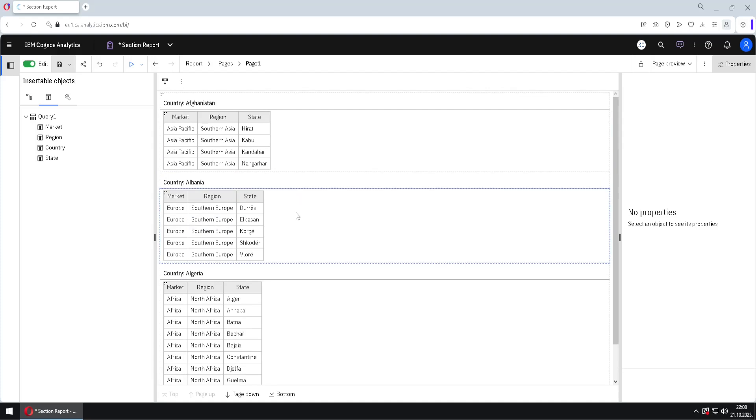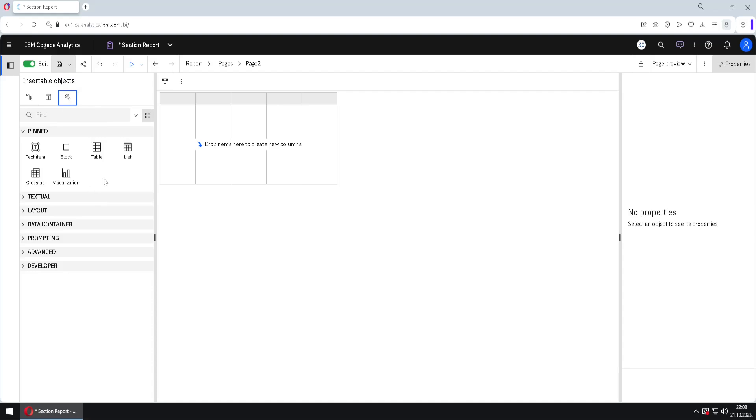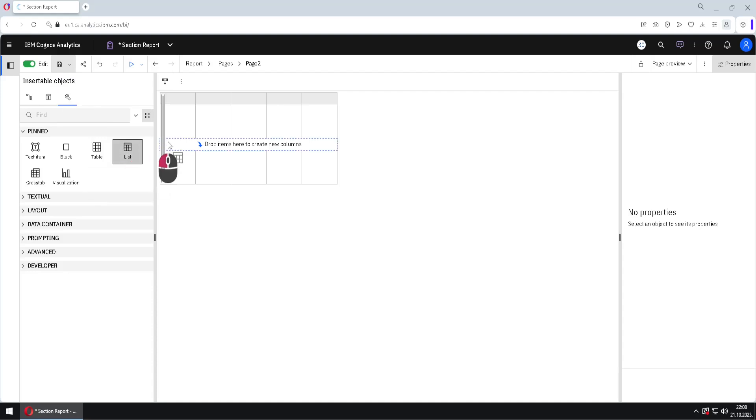So every step we will do by hand. And for that, we will jump down to page 2. Here we have one list that is connected to query 1, and then inside of this list, we will add another list, like this.